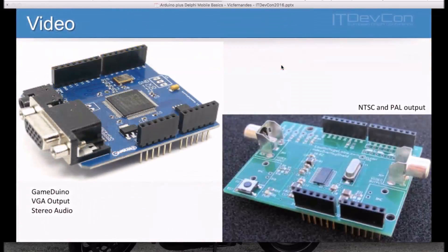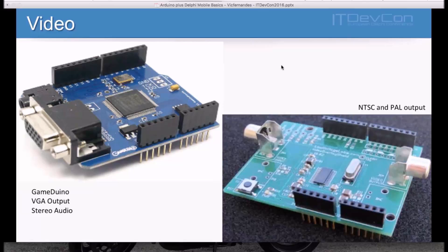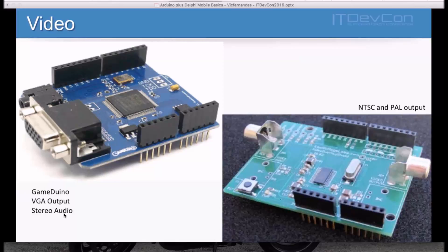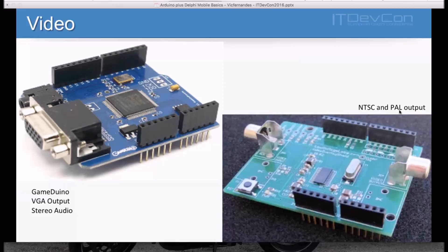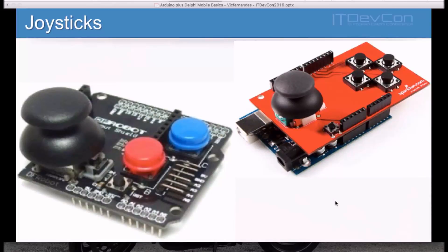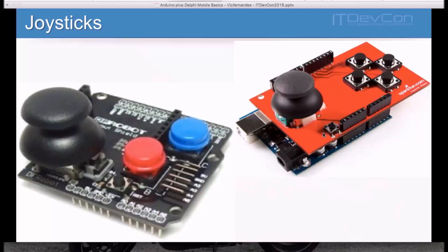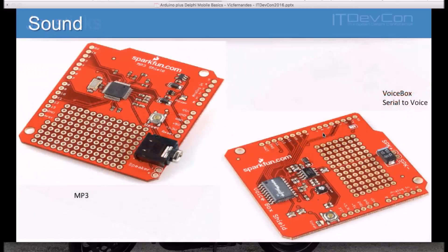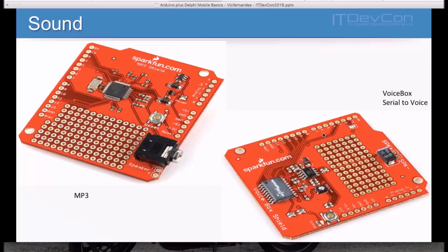Let's take a look of what kind of shields I'm talking about. Let's say you need to work with video applications. You can use, for example, Gameduino with VGA output and stereo audio, so you can connect on your TV and actually make your own video game. We also have, for example, boards with NTSC and PAL support. And if you are developing your own video game, you may need joysticks. Here we have the very same joysticks we can find on PlayStation and so on. And they are very simple. To use two buttons, four buttons, you'll choose what you need.